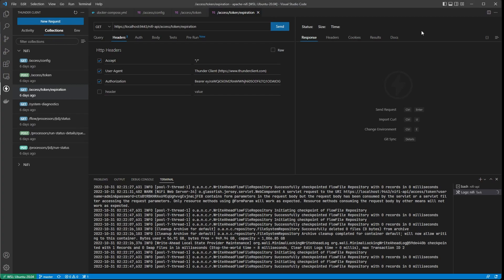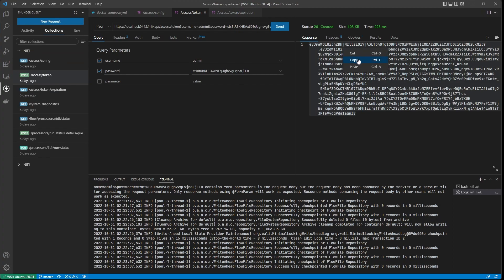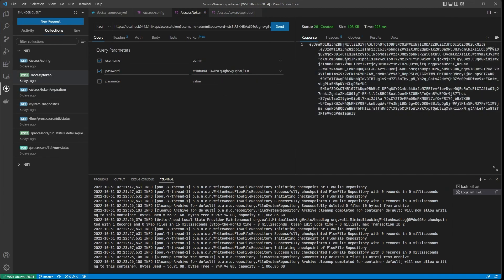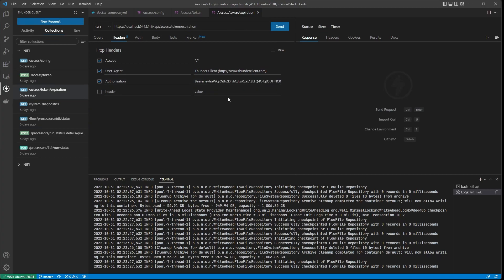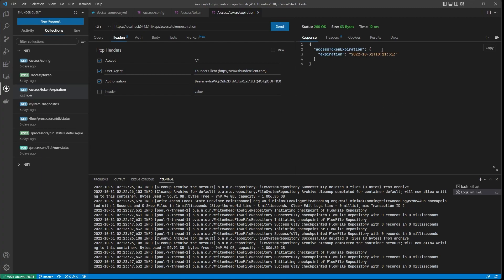Let me go back and get that token — copy this response, go back — okay, now we've got it. So now we can see the URL is set up for token expiration, the Authorization header is created with 'Bearer'. Click Send and we get our response back — 'accessTokenExpiration' — here's the date. In this case the server is set up on UTC, so we know that's when the token expires.